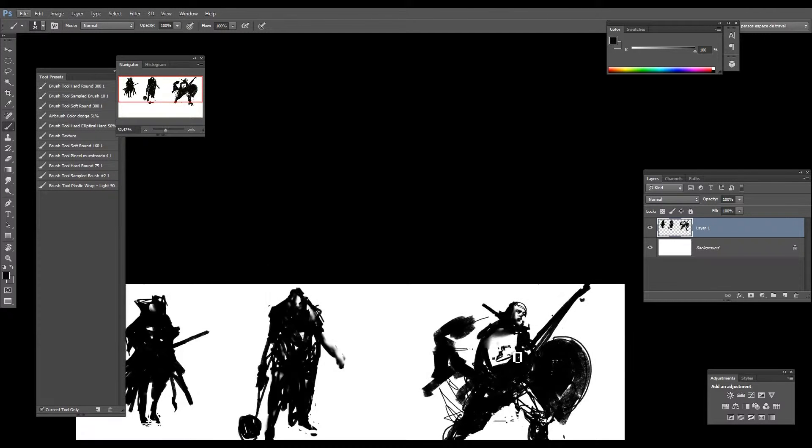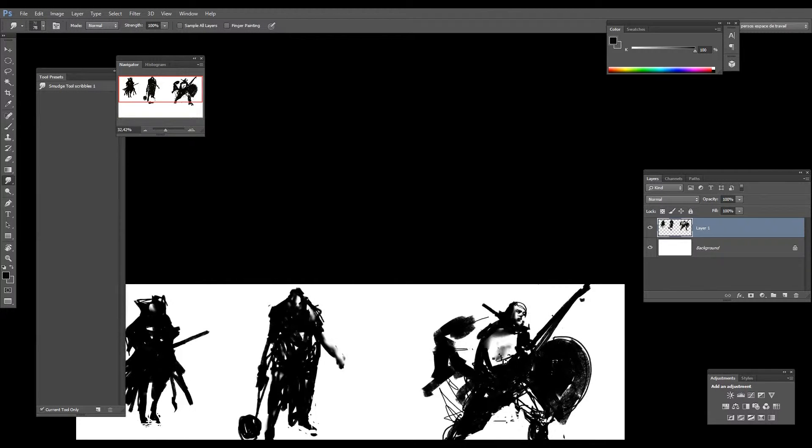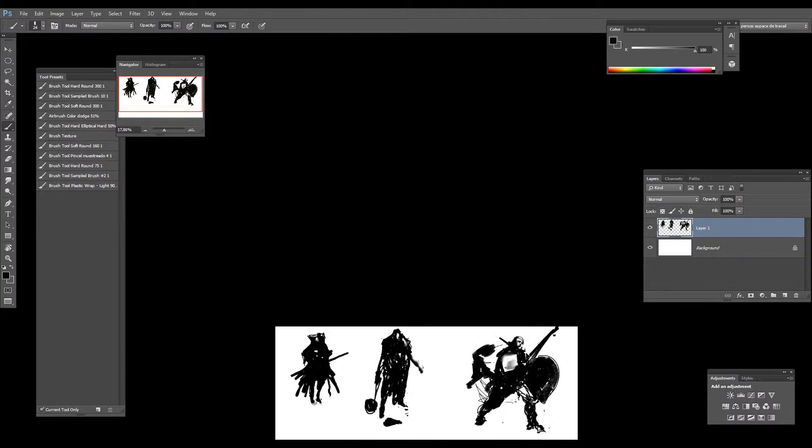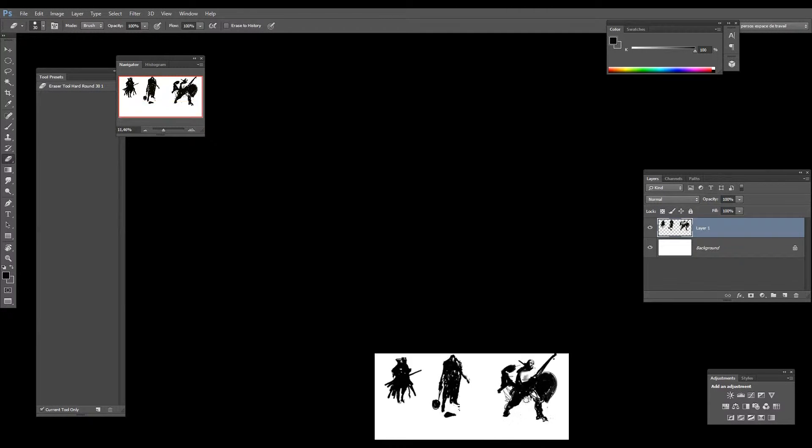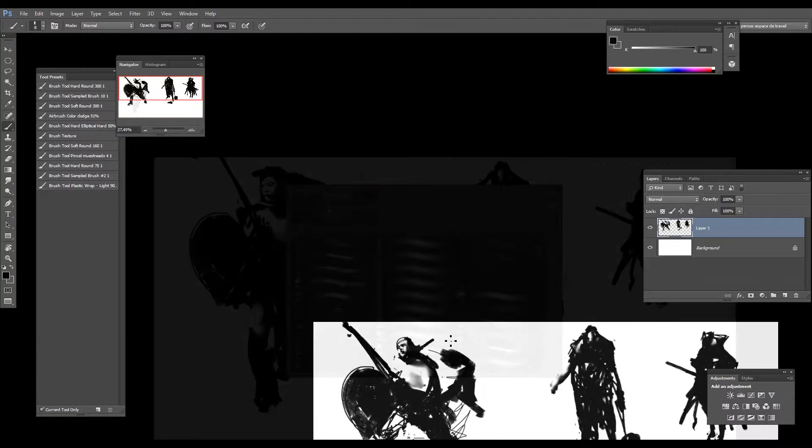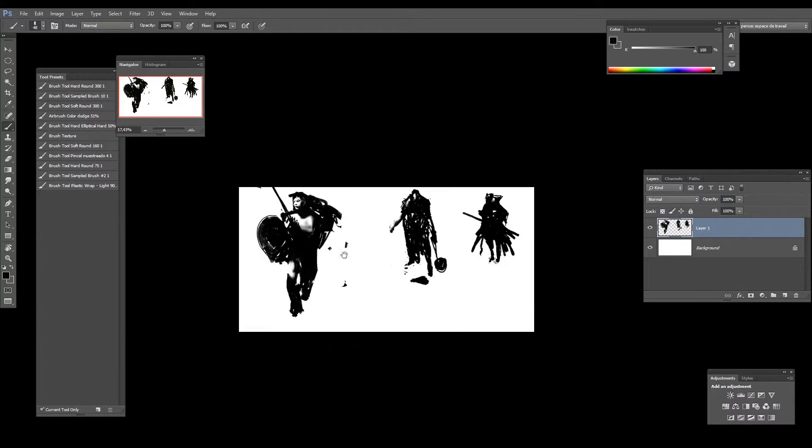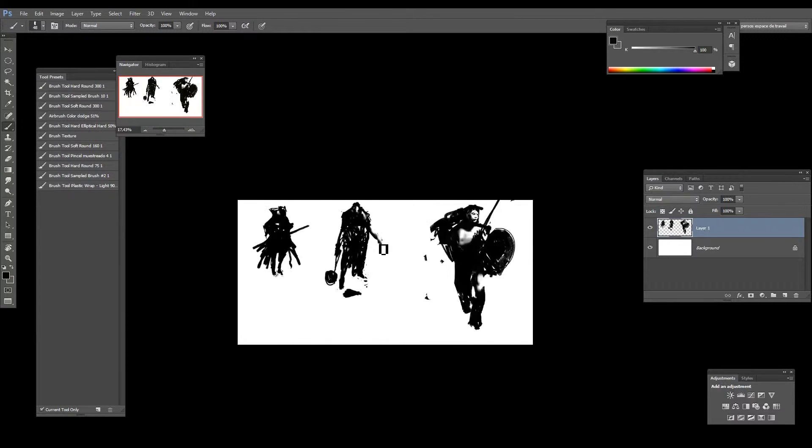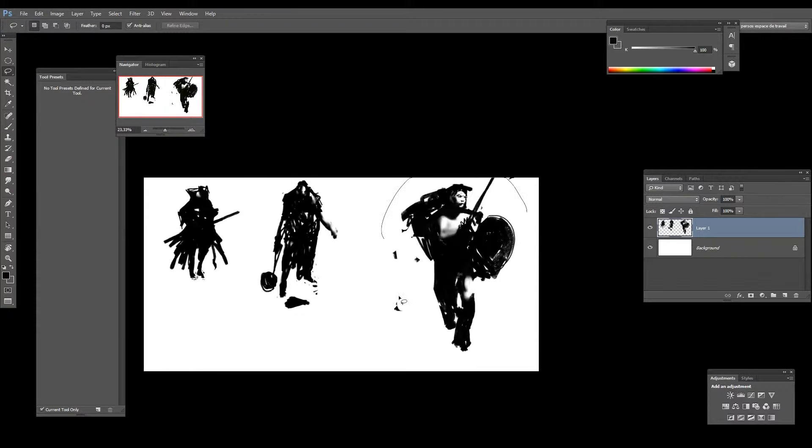Rodolphe a commencé à dessiner et peindre avec des crayons et des pinceaux. Il se concentre aujourd'hui plus sur le digital pour des besoins professionnels, mais continue à beaucoup valoriser les médias traditionnels.